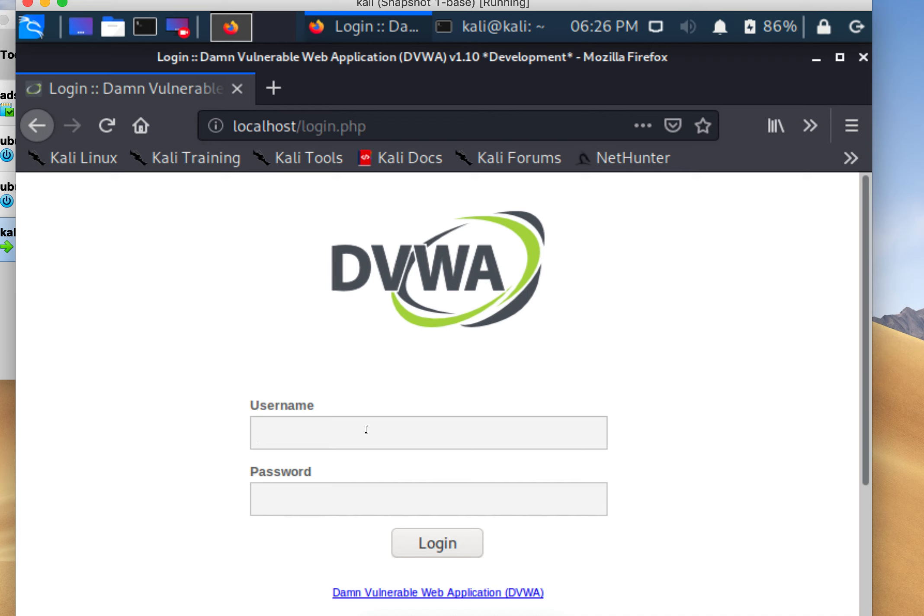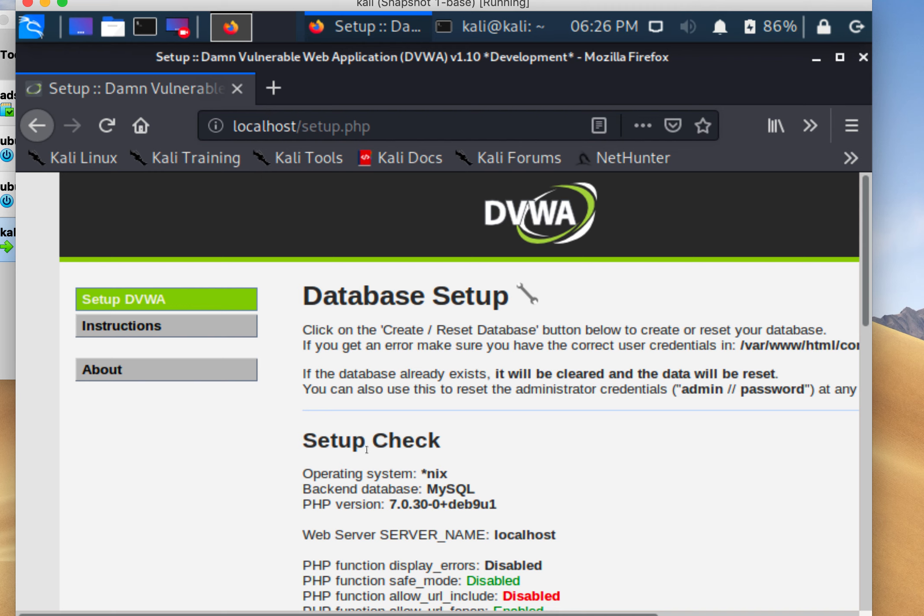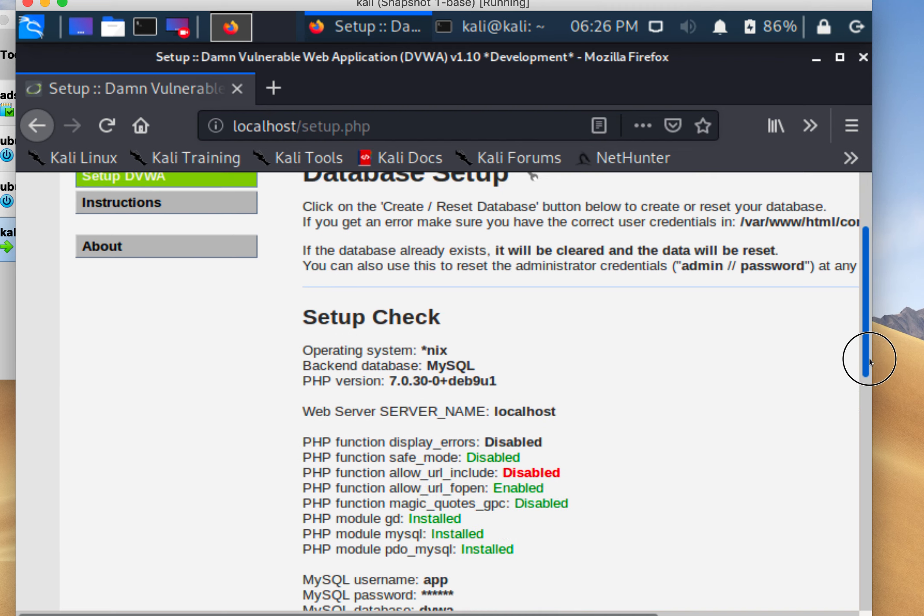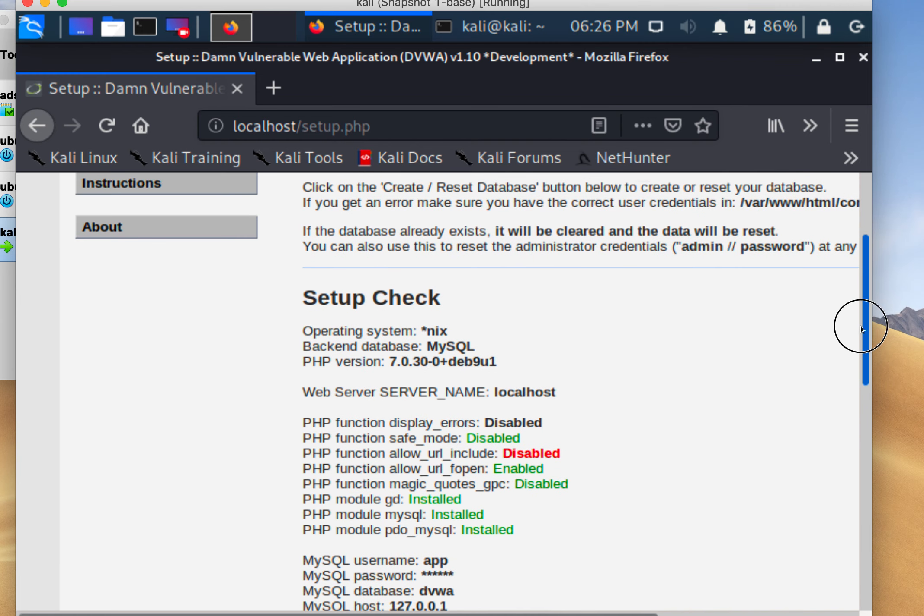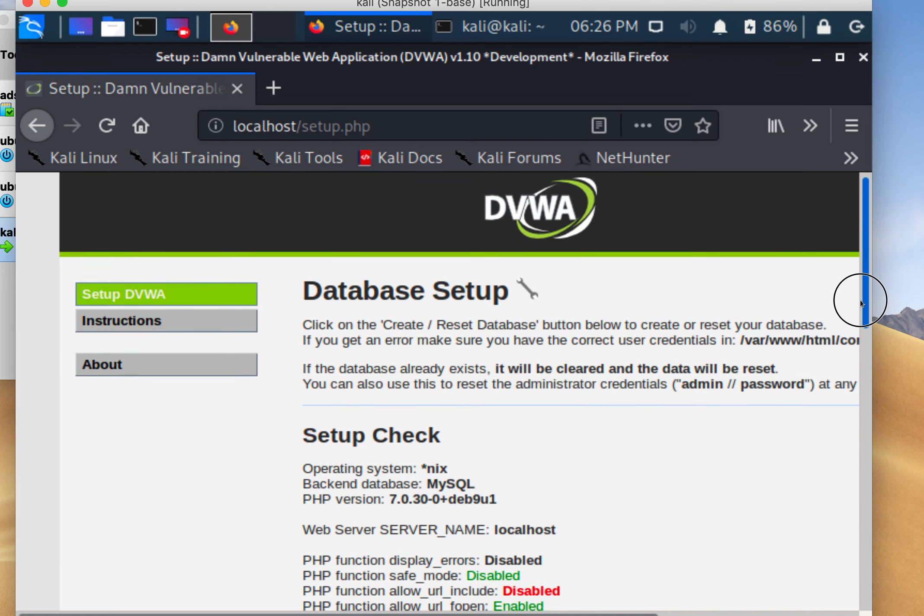The credentials are admin and password. This is a very insecure web app just for demonstrating purposes. You can also demonstrate a lot of other things like cross-site scripting.